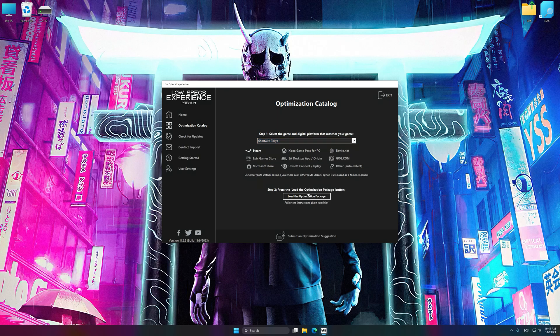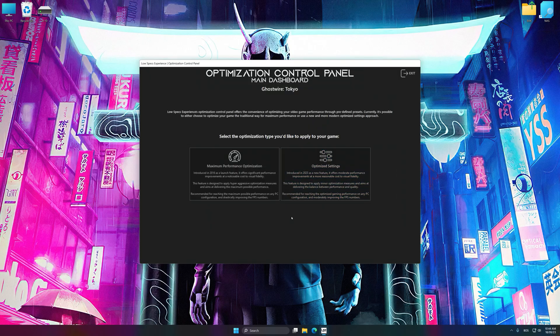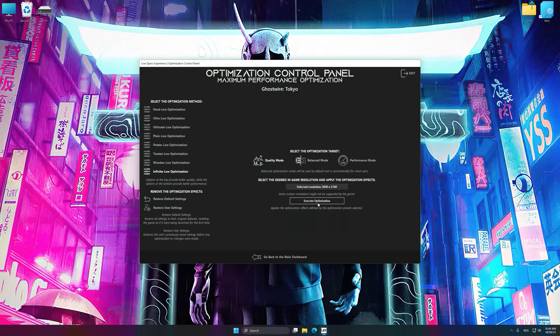Once done, press the Load the optimization package button. Low Specs Experience will automatically detect the supported game version on your system. Now press OK and the optimization control panel will load. Once the optimization control panel has loaded, select the desired optimization presets and the rendering resolution for the game. Feel free to experiment with the optimization presets and rendering resolution to see what works best for your system.